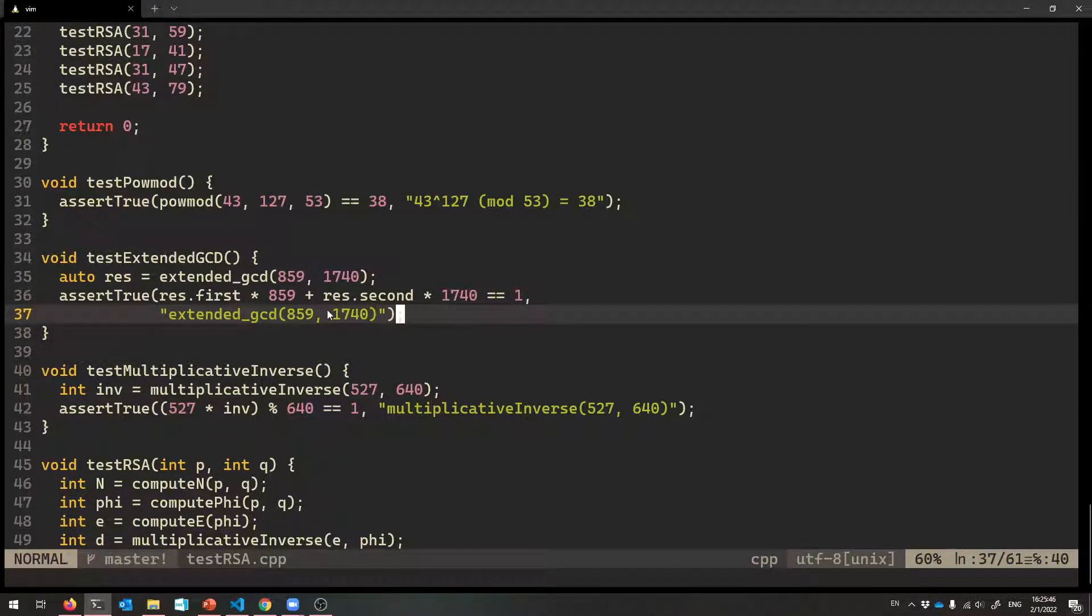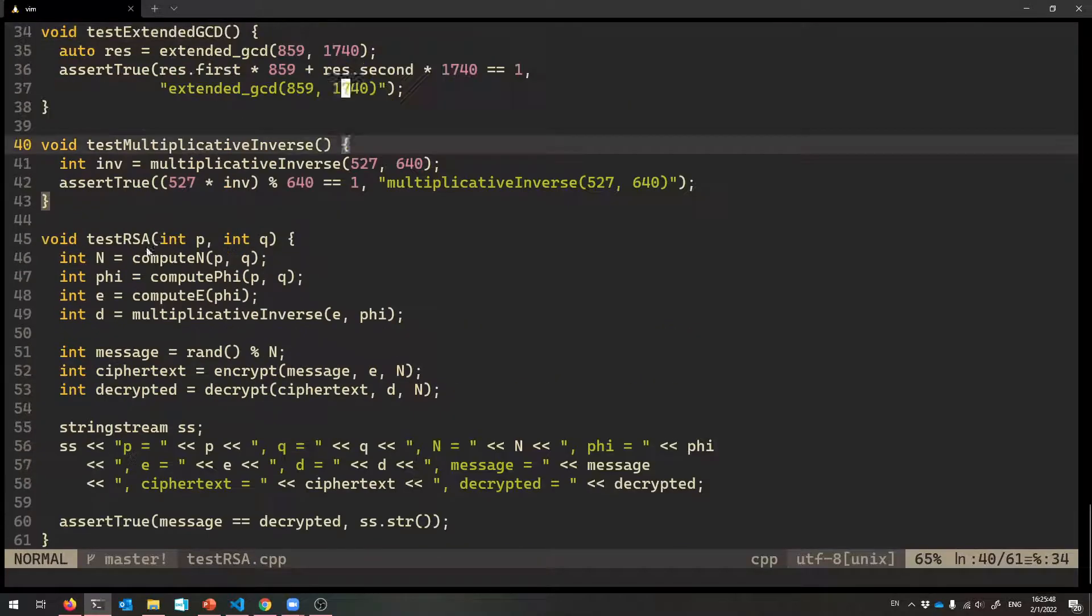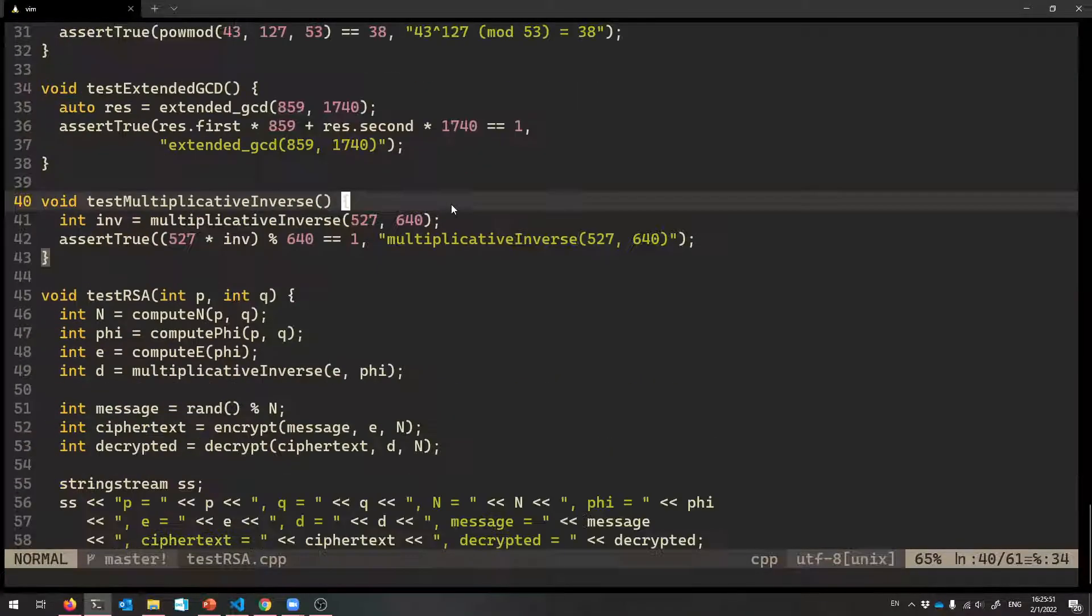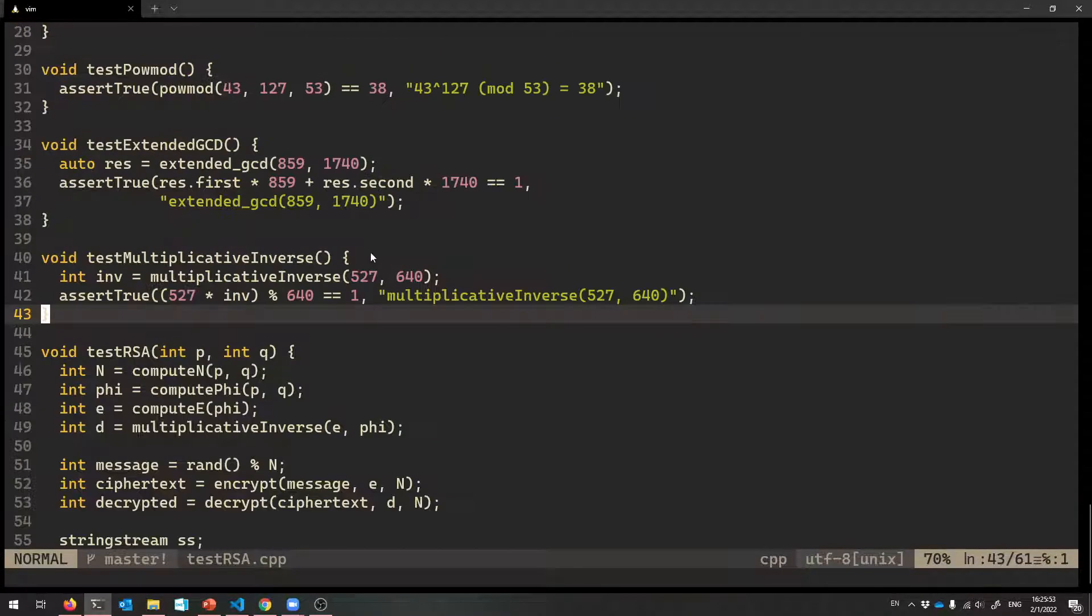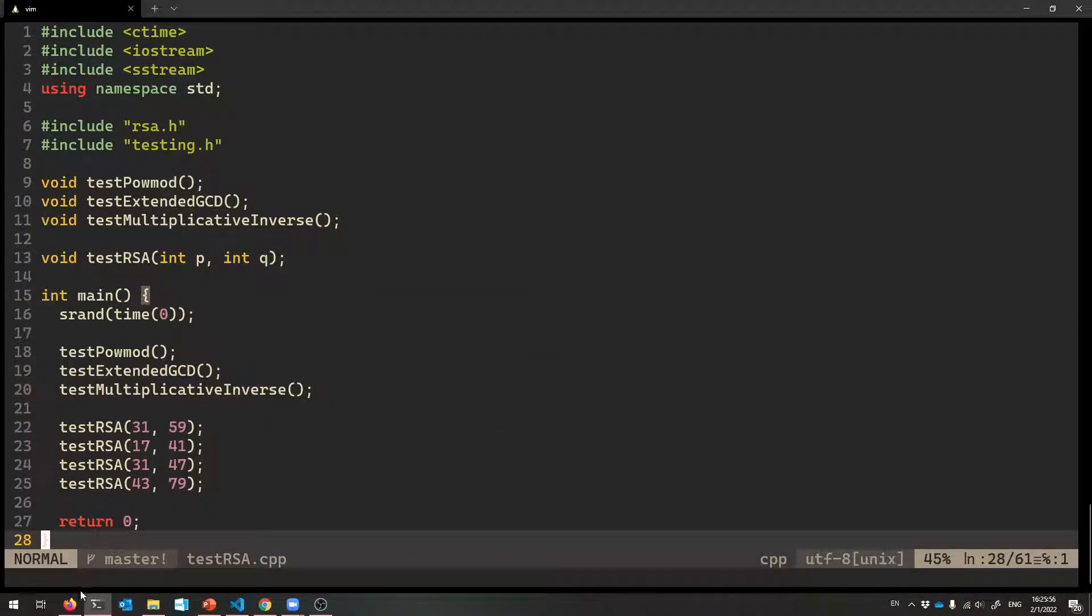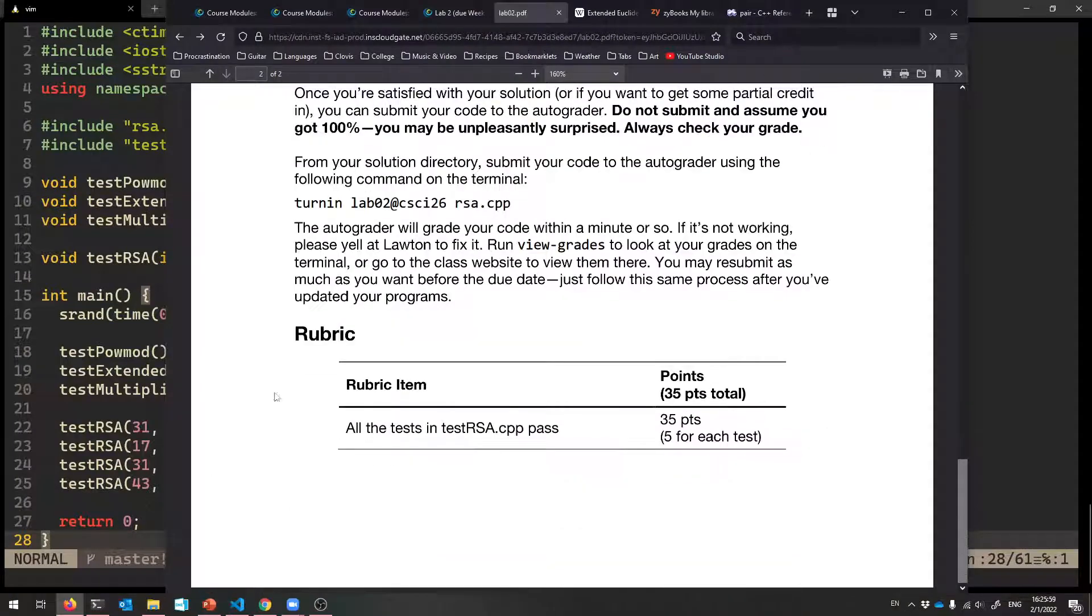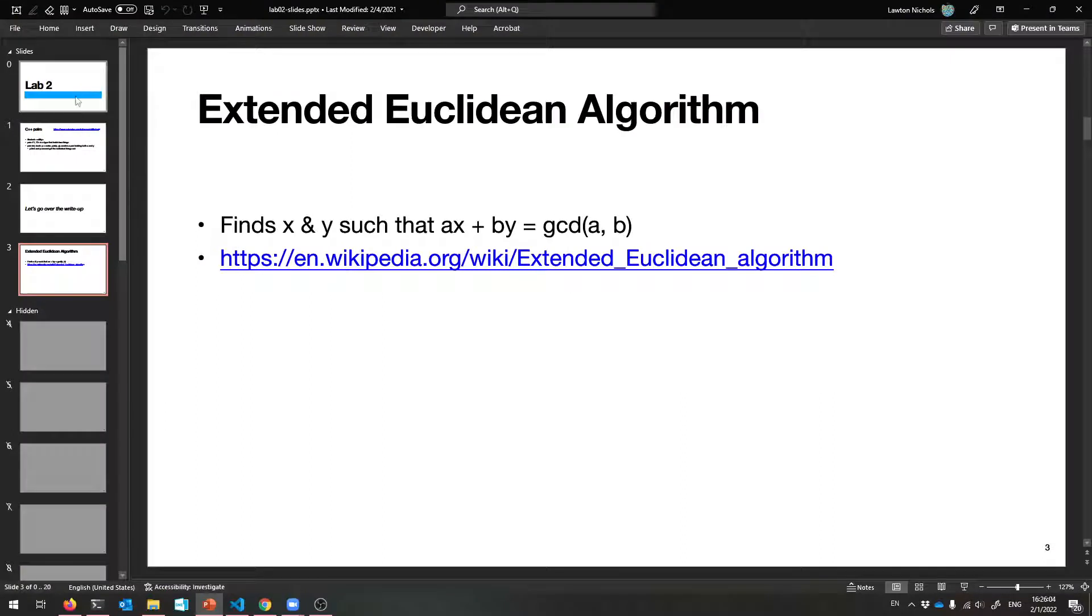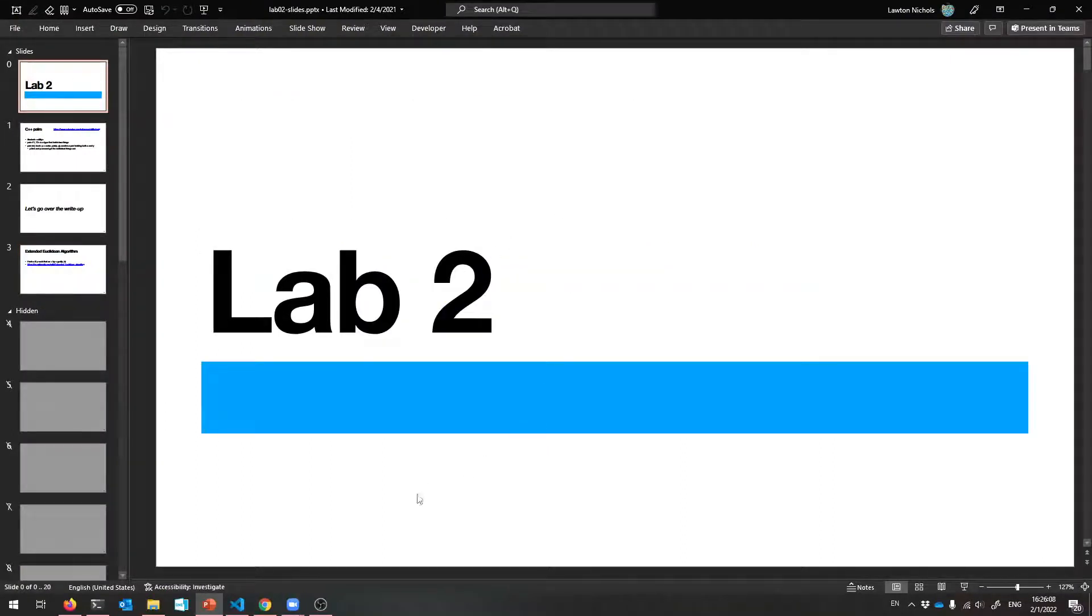So that is that test. And the rest of these will make sense once we learn about RSA and multiplicative inverses and things like that. But feel free to get started. Those are my tests for you. Get them all to pass. And then you can turn in your implementation file. So that is everything that I wanted to tell you about Lab 2. So good luck. Yell at me if you have any questions. And I will see you next week.